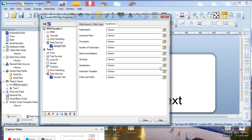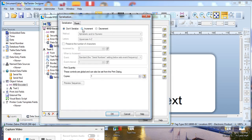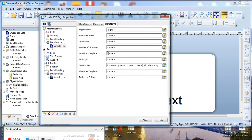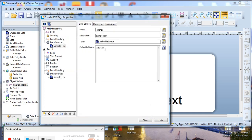So we click on the transforms button and serialization and then increment. Click OK. And now what will happen is each time a tag is encoded the number will change.